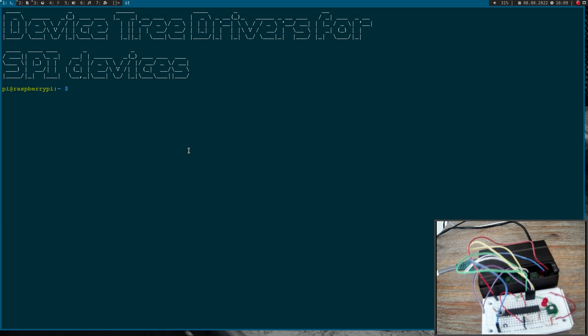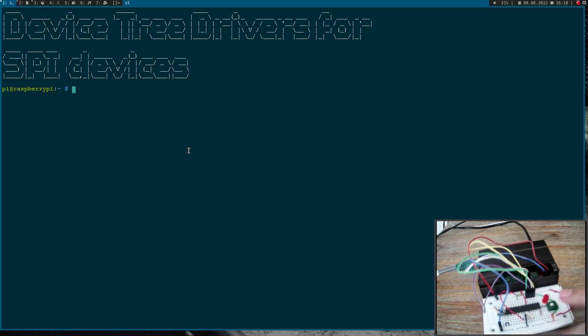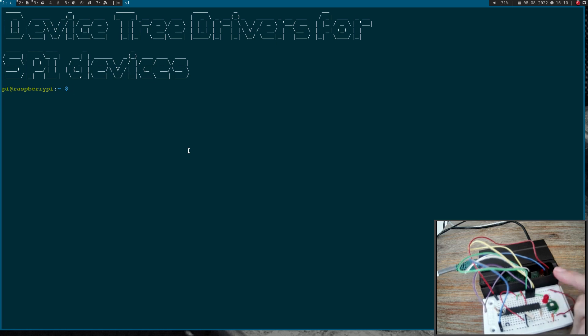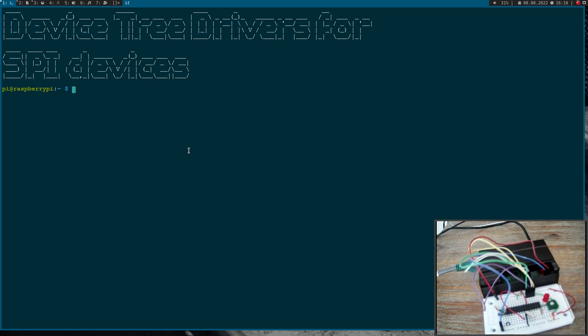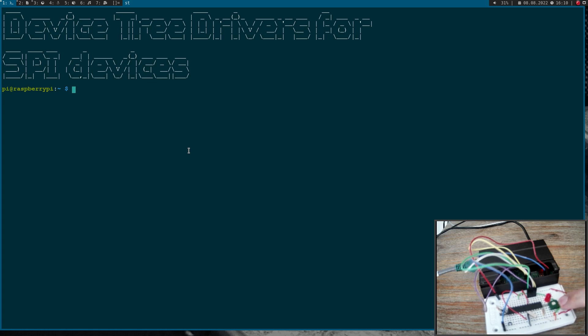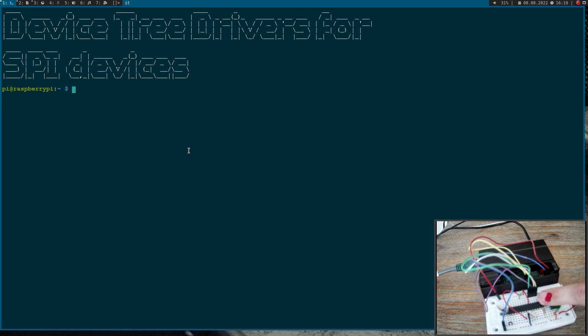Therefore I will use this Atmega microcontroller as a device under test and I've connected it to my Raspberry Pi over the SPI pins here. I'm using this Atmega microcontroller as an SPI ADC. Here I have connected a variable resistor to an ADC pin of the microcontroller.